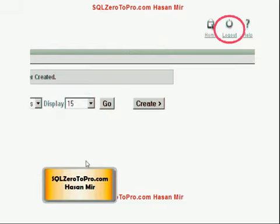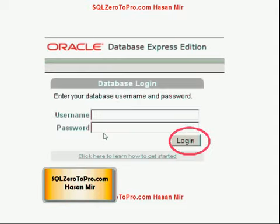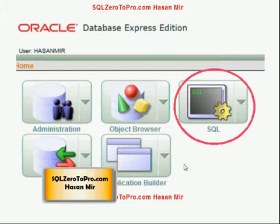Once the Create button is pressed, the user will be created and you're going to see that user in the list on your page. Now log out, because currently you're logged in as system and you want to switch users. Log back in again just to verify you can log in as the new user you just created. Enter the username and password for that user and click the Login button.